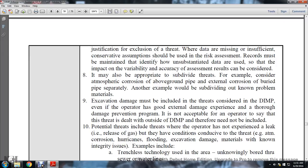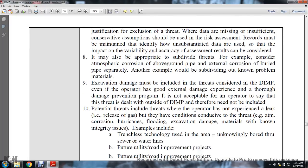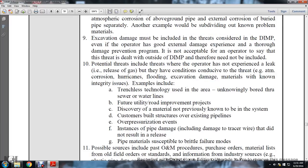Records must be maintained identifying unsubstantiated data used that impacts the accuracy of the assessment and results. It may also be appropriate to subdivide threats, for example to consider atmospheric corrosion of above-ground pipe and external corrosion of buried pipelines separately. Another example would be subdividing or identifying problem materials. Excavation damage must be included and considered with the distribution integrity management program, even if the operator has a good external damage prevention program; it is not acceptable to say this threat is dealt with outside the distribution integrity management program and therefore need not be included.